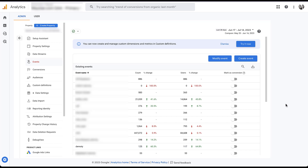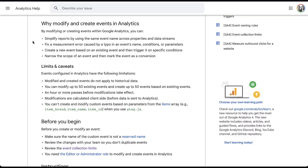Now, let's talk about some of the parameters and limitations. Hopping into a Google help article, the important points are: you can create a new event based on an existing event and trigger it for specific conditions, or you can narrow the scope of an existing event and mark it as a conversion — which is exactly what we did. You can see that you can create up to 50 events based on existing events, and it does take a little bit of time to go into effect, so make sure you wait for those events to fire before going back to check.